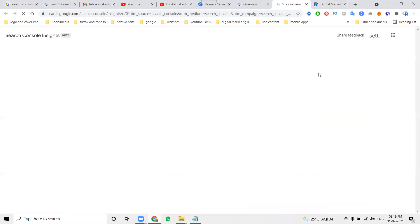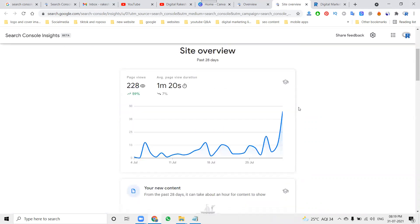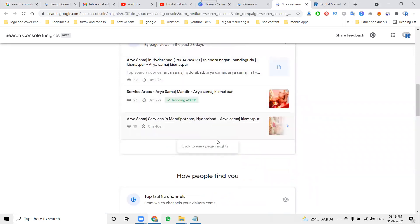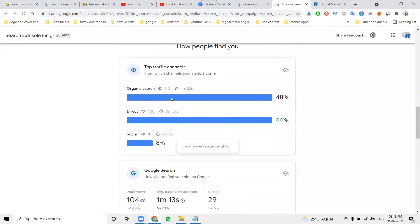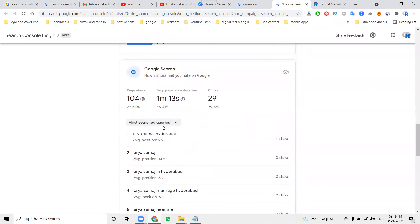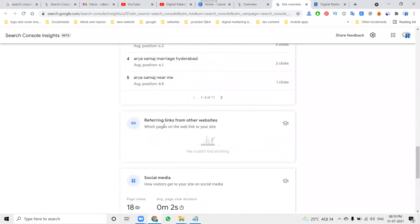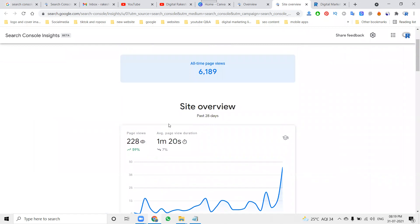First of all, it will show all-time page views and total page views, and what the trending keywords are. It also shows organic search, direct, social search, and Google Search — everything gives a particular report.